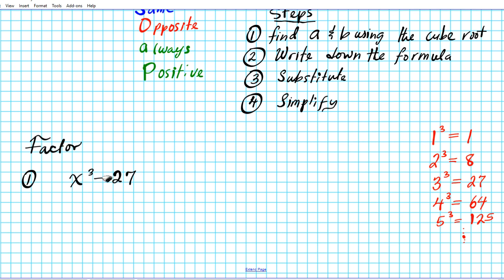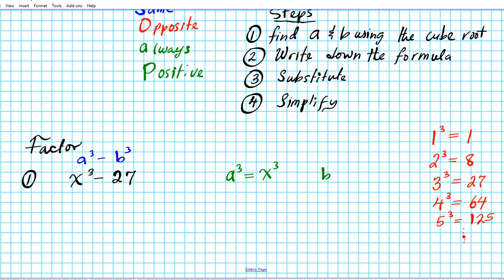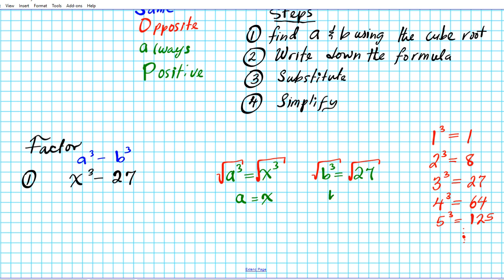Step one: find a and b. We have a cube minus b cube, so we use the a cubed minus b cubed setup. From here, a cubed equals x to the third, so taking the cube root of both sides gives a equals x. And b cubed equals 27 — taking the cube root of both sides gives b equals 3, since three to the third power is 27.